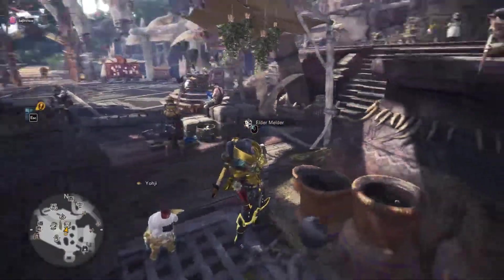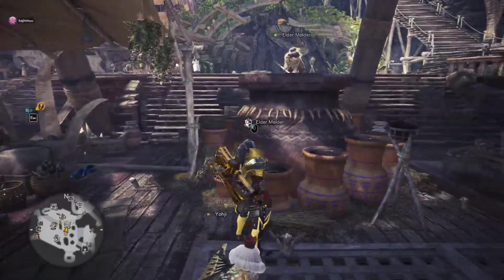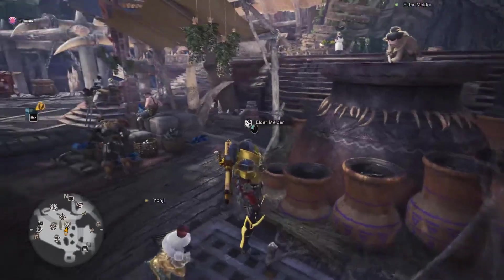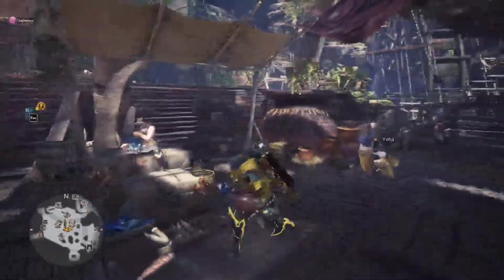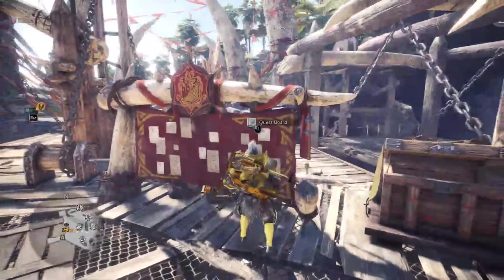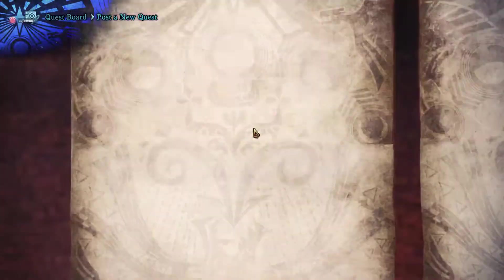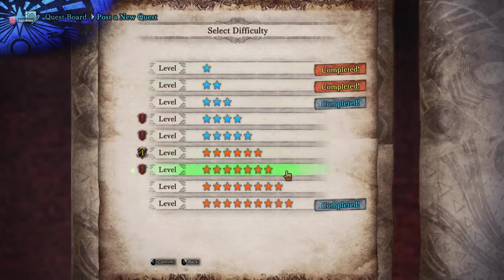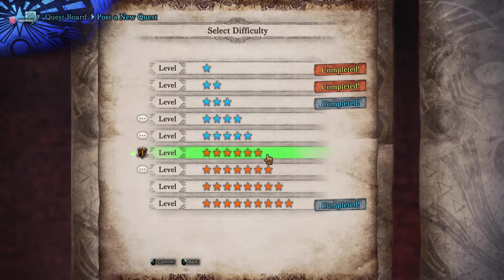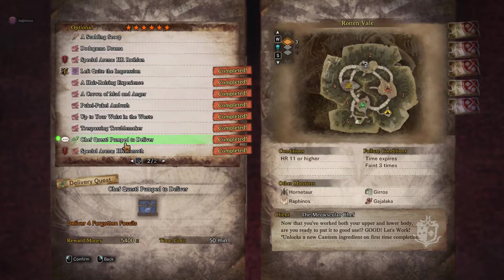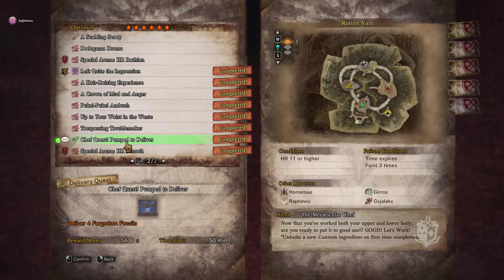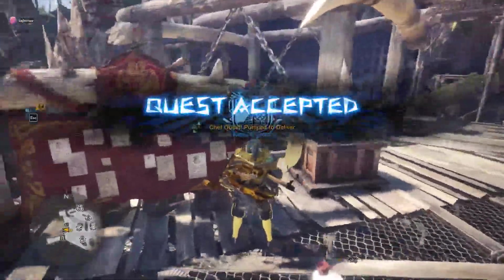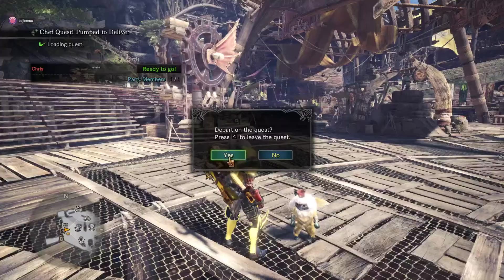Alright, so if I were to do the same meld or if I were to meld my Mighty Bow Jewel again, I would actually get the exact same gems that I got the first time around. So to cycle through the jewels, I'm going to go ahead and do a quest. Not an investigation. I like to do the 6 star quest called Chef Quest, Pump to Deliver. And this is apparently the fastest way to reroll or cycle through the Elder Melder jewels.